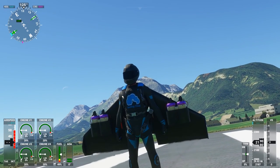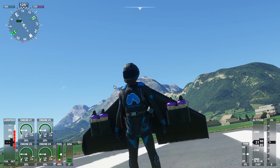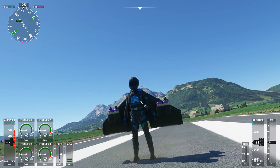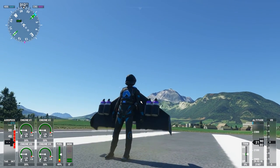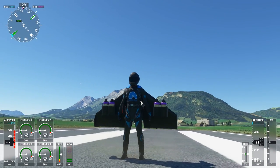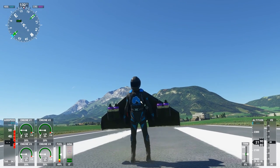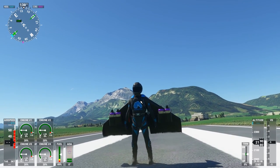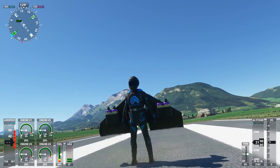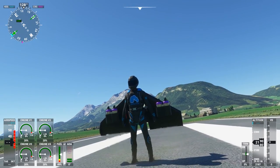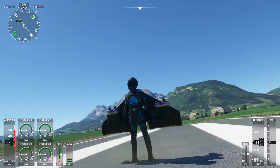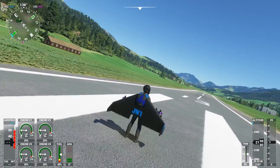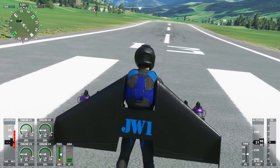Hey guys, I'm Alex and in this video I will share with you my progress on our Microsoft Flight Simulator Jetpack aircraft project JW1. That is a carbon fiber personal aircraft with 4 engines, 90 pounds of thrust each, takeoff weight about 350 pounds, and enough fuel for 25 minutes of full thrust.